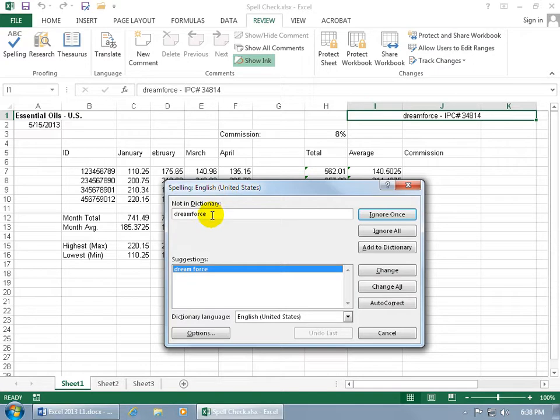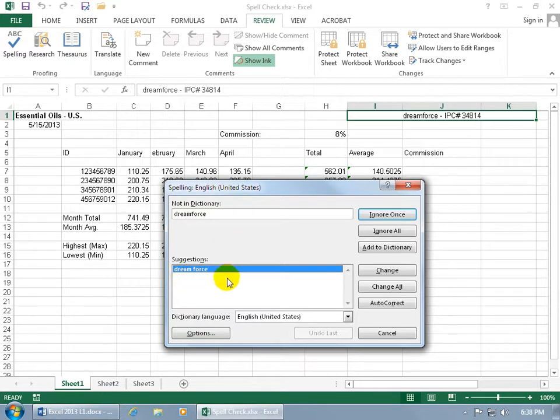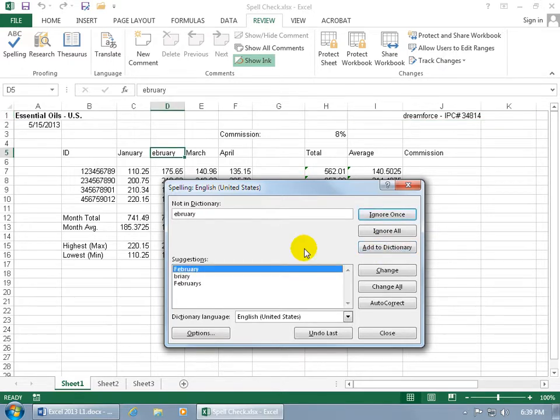You can see it says Dreamforce isn't in the dictionary, and it gives suggestions down below saying you should break it up—dream space force. If I don't want to do that, but I want to add it to the dictionary so it no longer sees it as a misspelled word, click Add to Dictionary.